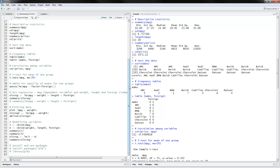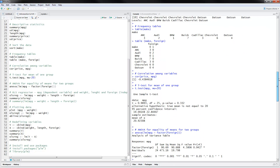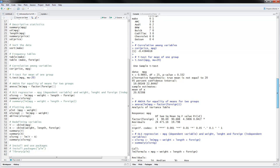You can also calculate correlations among variables using the correlation command. You put the two variables you want to calculate correlations for — in this case, price and miles per gallon. We see that we have a negative correlation: the higher the price, the lower the miles per gallon for this example.